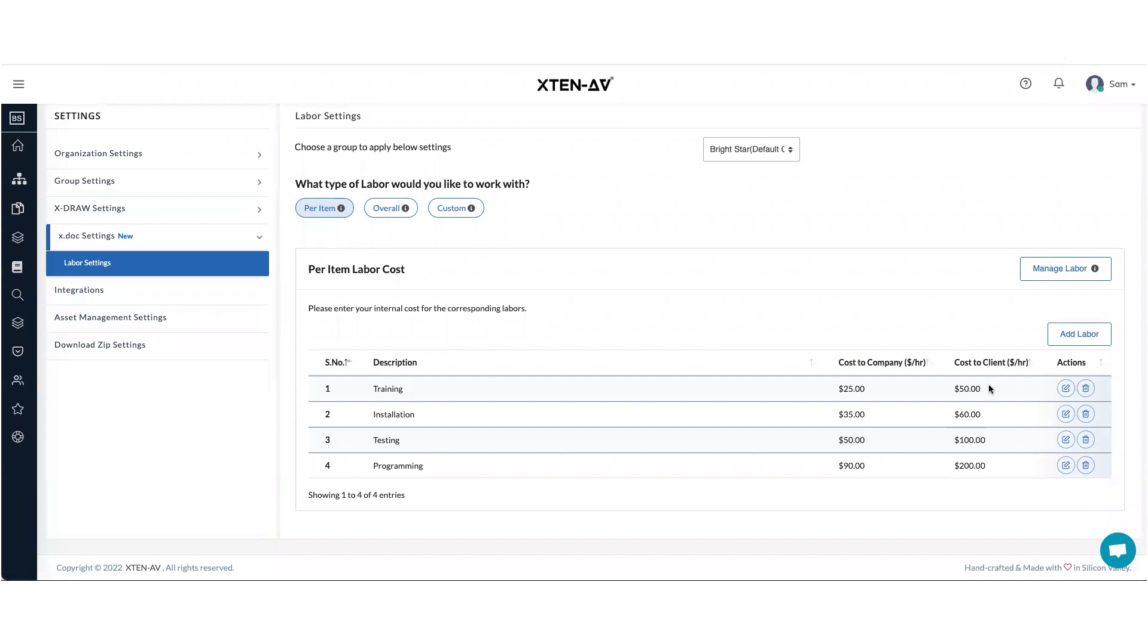And then when you add each item in your BOM, you will be able to add hours and it will automatically calculate the total labor costs comprising of all these different labor heads which you have assigned for each item.